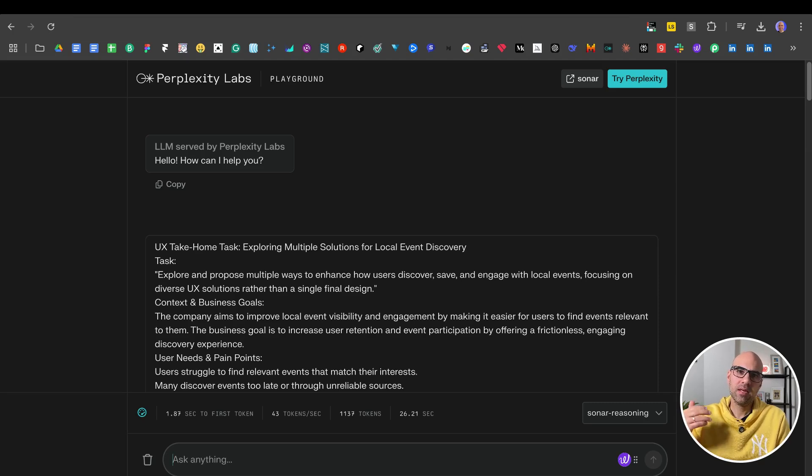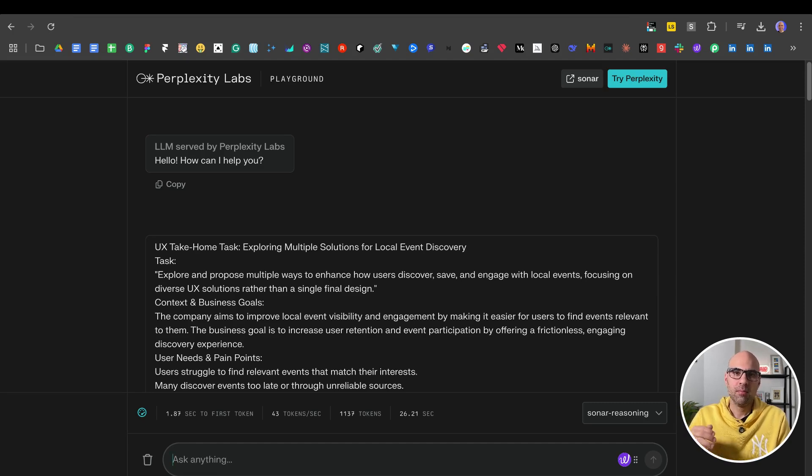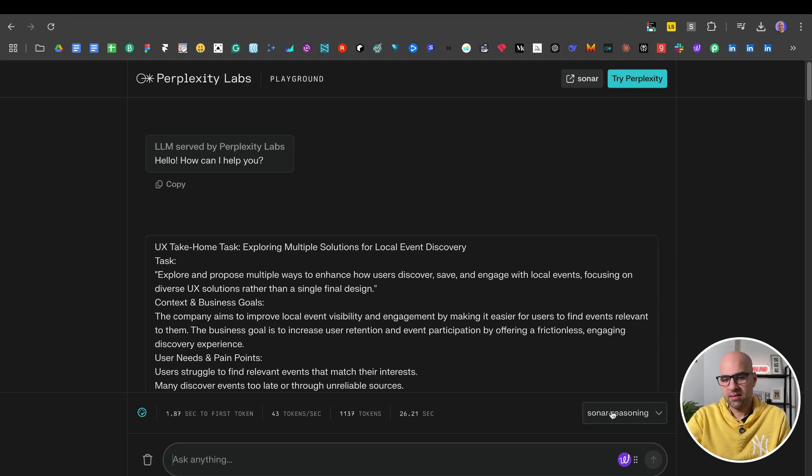And they make testing of the models there. Not always the model stays there, they're changing it once a week, once per two weeks. But now it's available today. And you can select from here Sonar Reasoning.